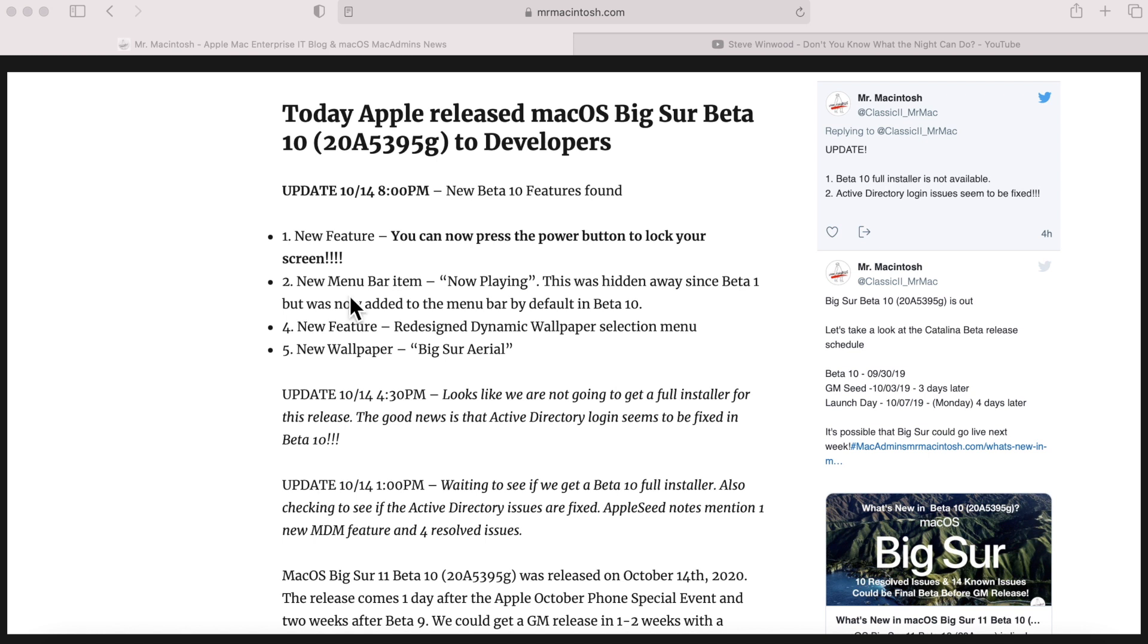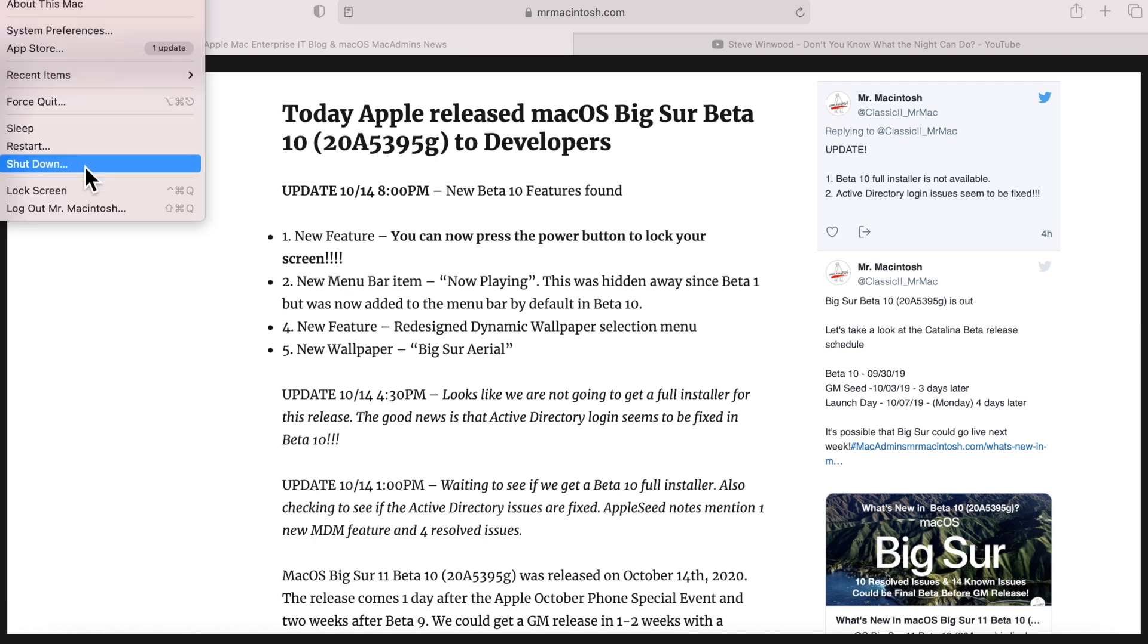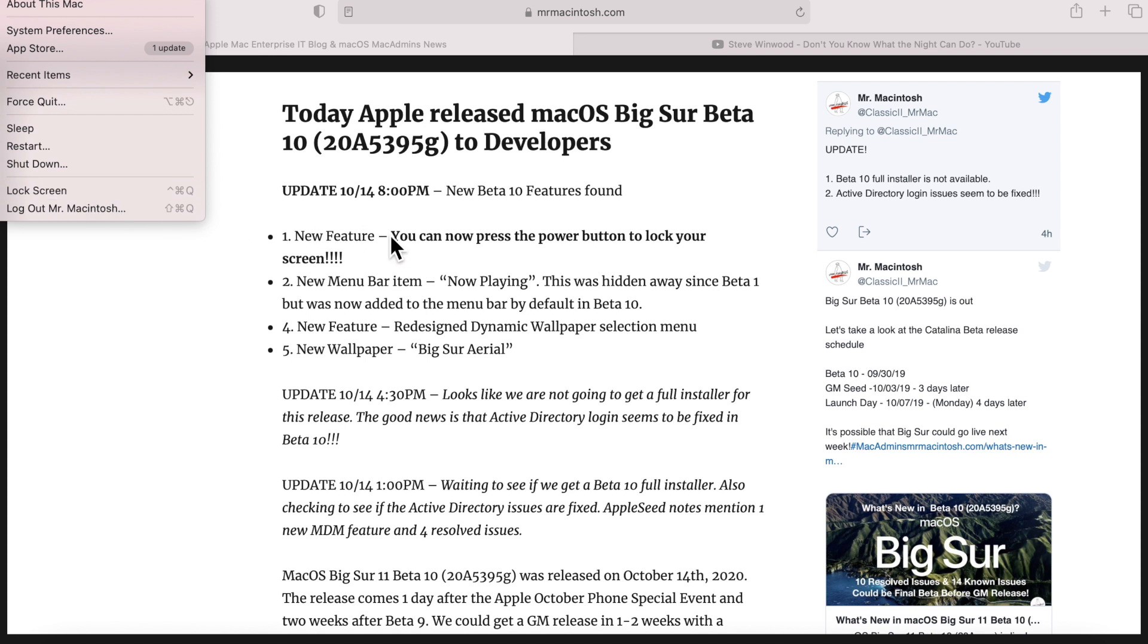Before, you had to go up to the Apple menu and go here or do Shift-Command-Q to lock your screen. So this is really great way to just hit the button and then go do what you need to do and keep your machine secure.